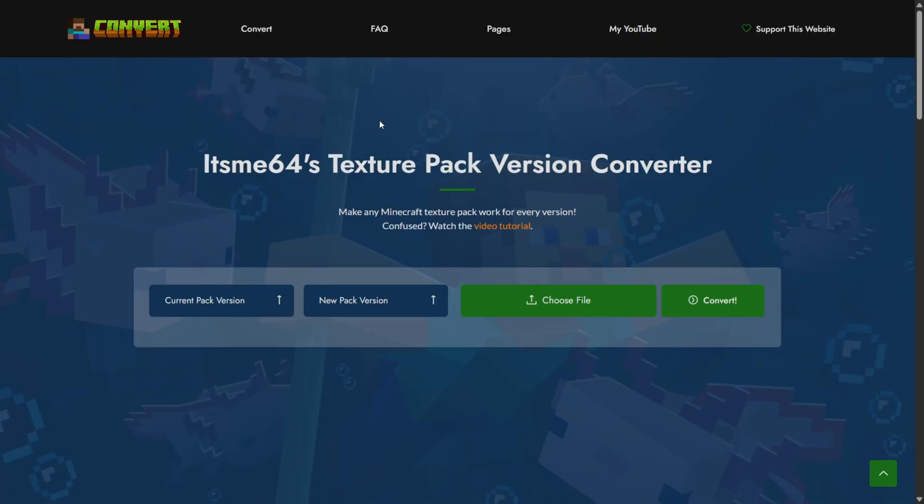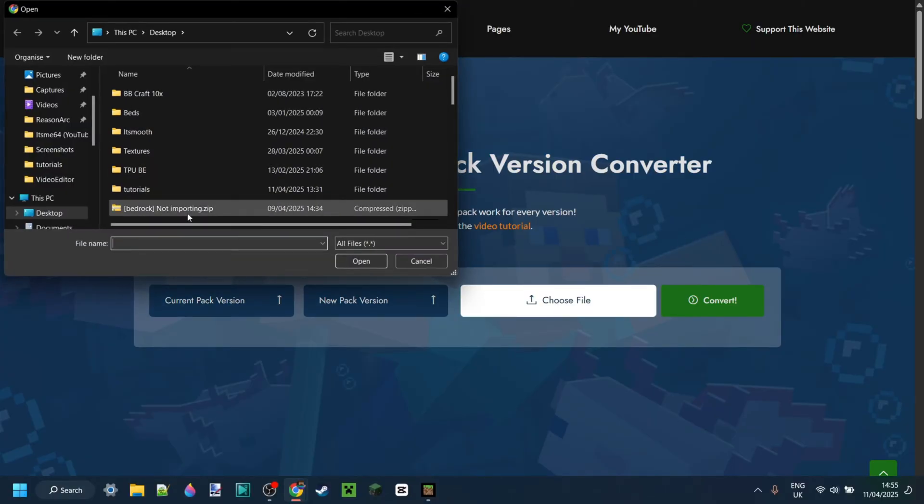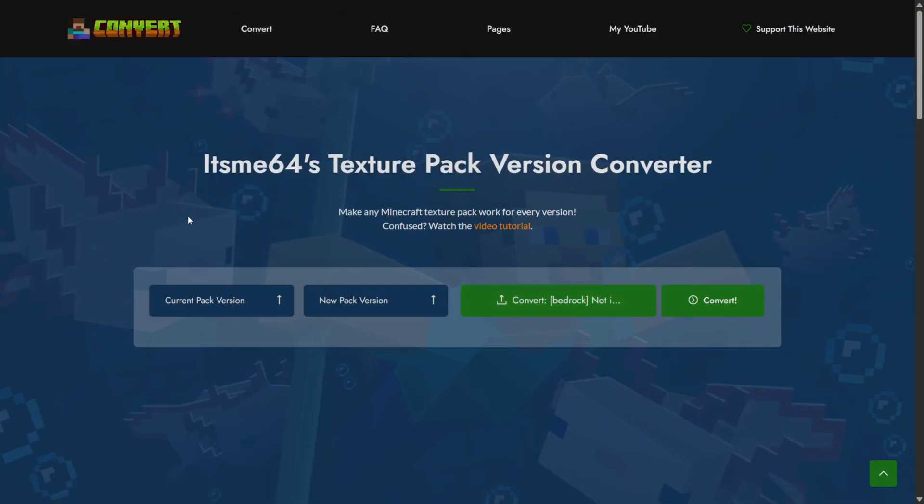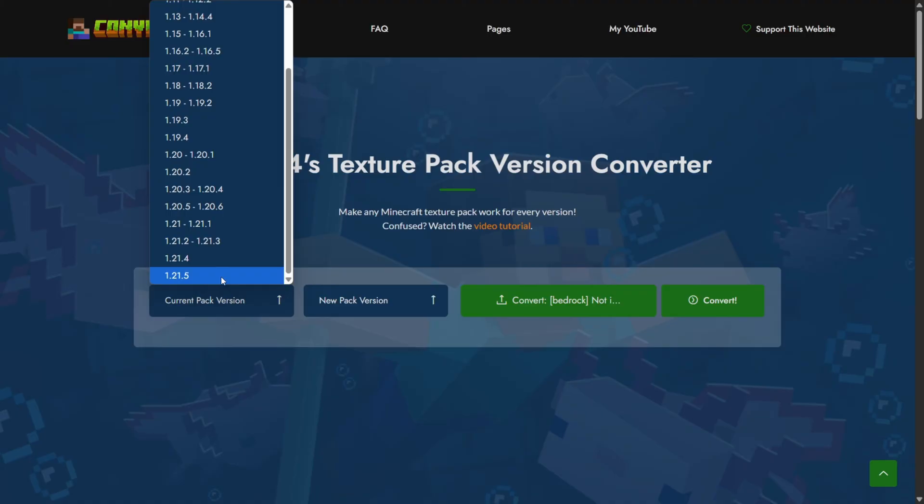But in this case actually now there is, because I made a texture pack version converter that allows you to actually switch between these two versions, which even if I do say so myself is pretty neat. So similarly to earlier we can choose this pack, and now obviously it's for Java Edition secretly, so I can just choose 1.21.5 here as my current pack version.